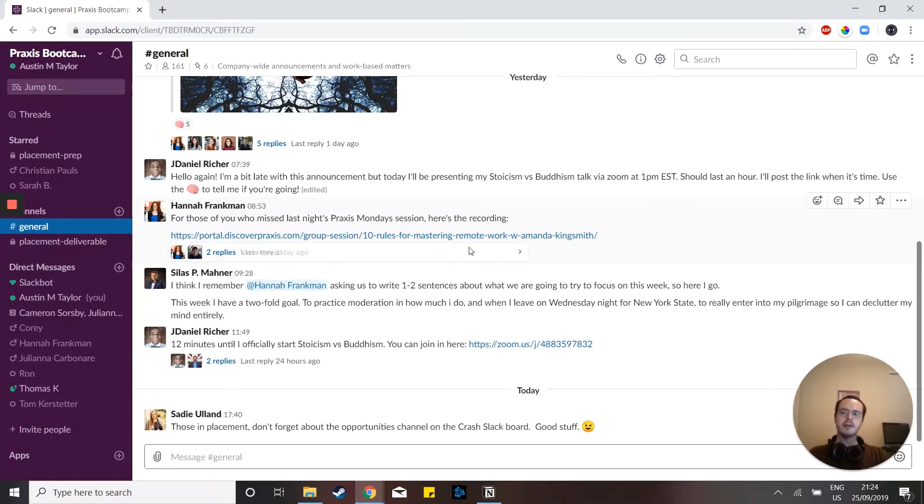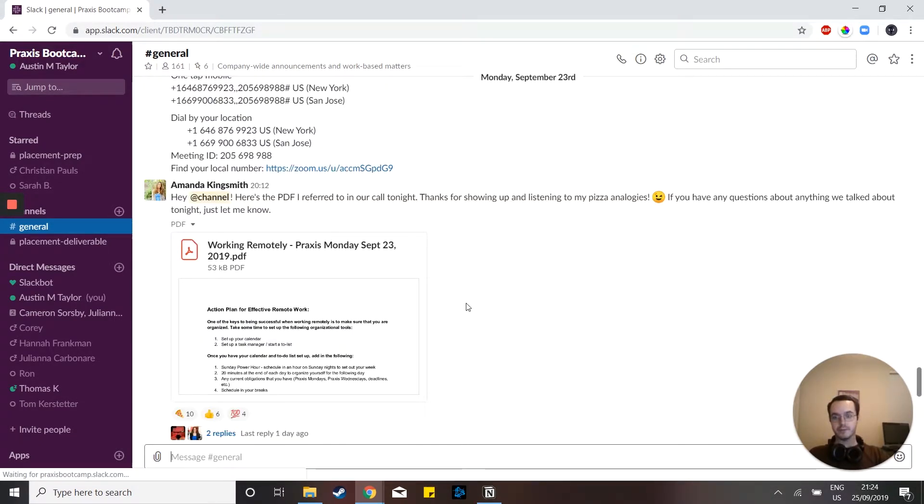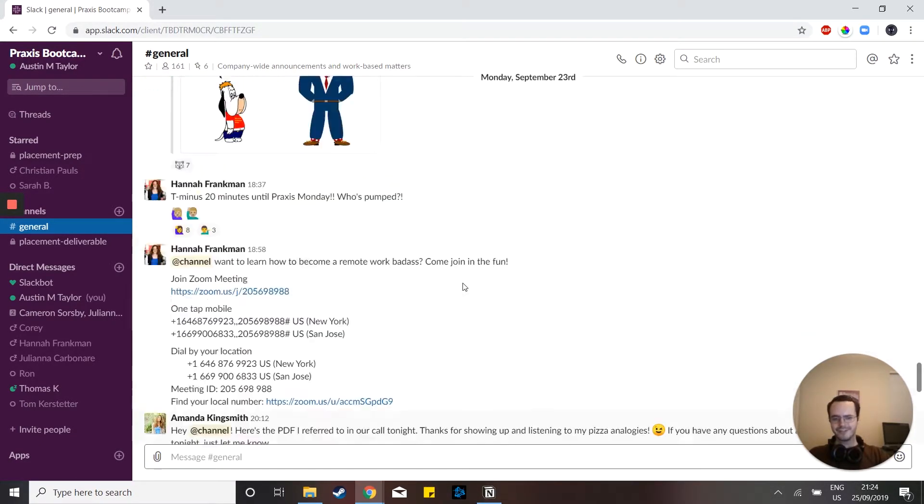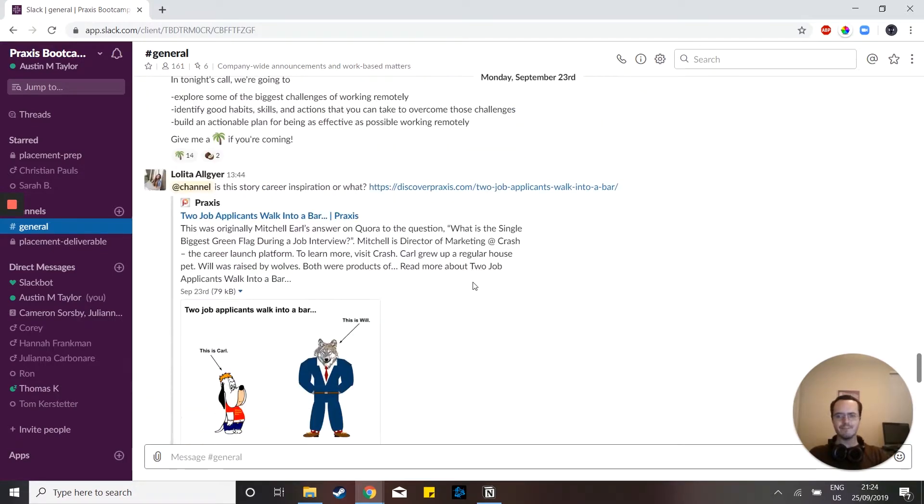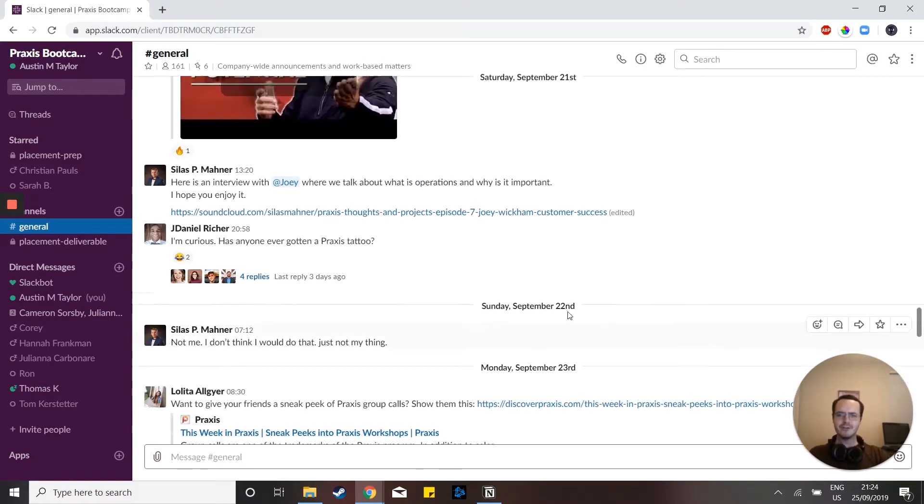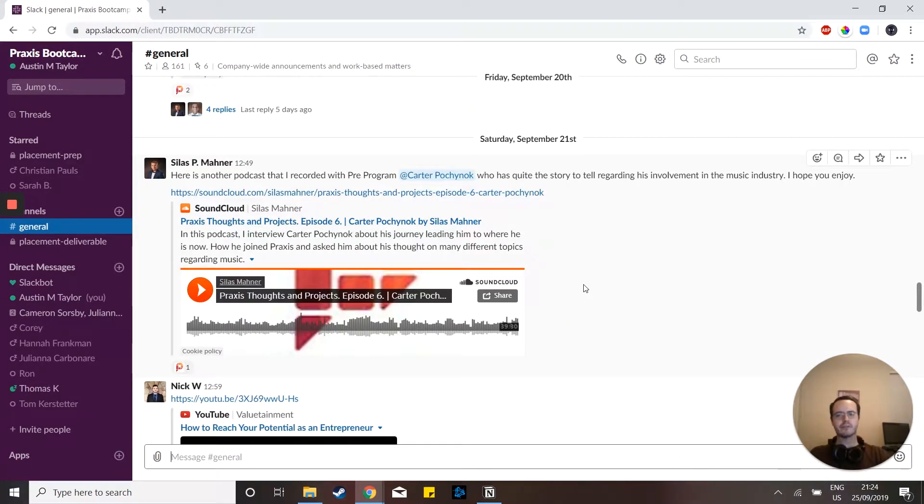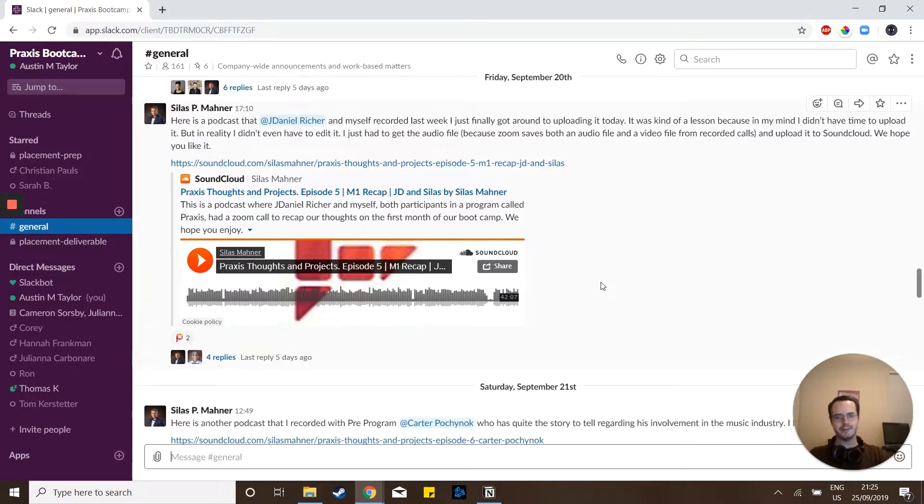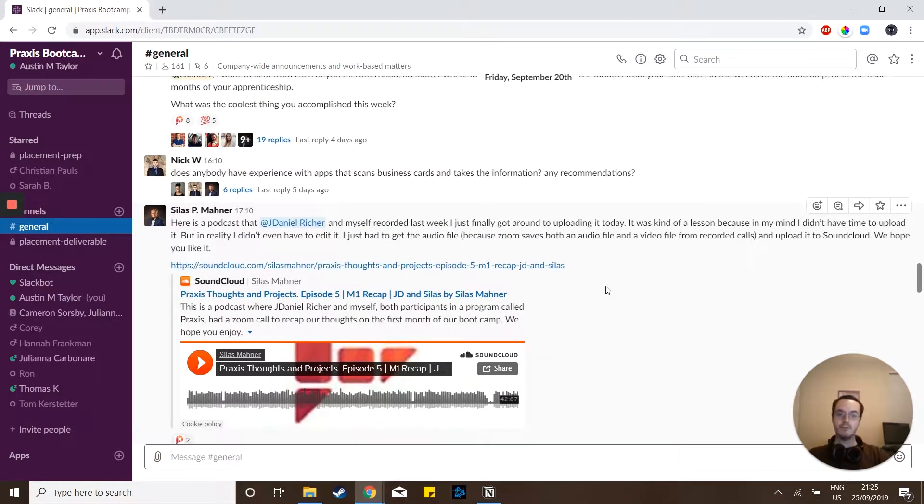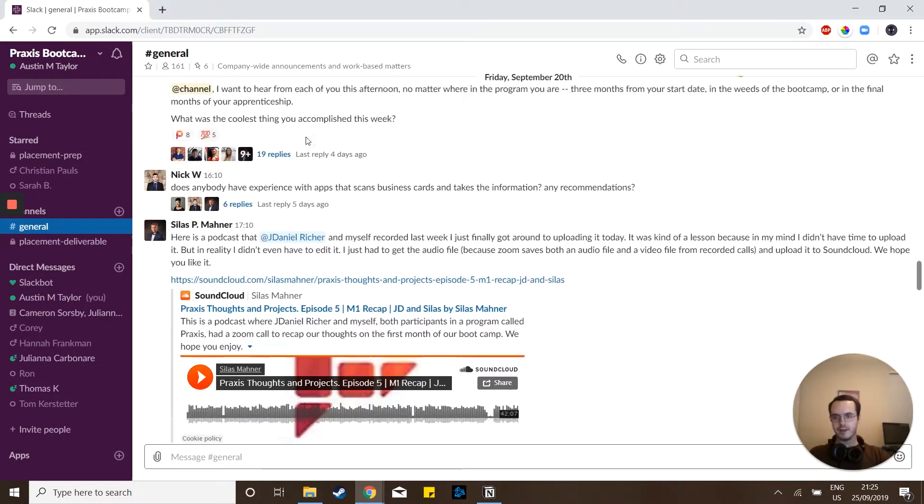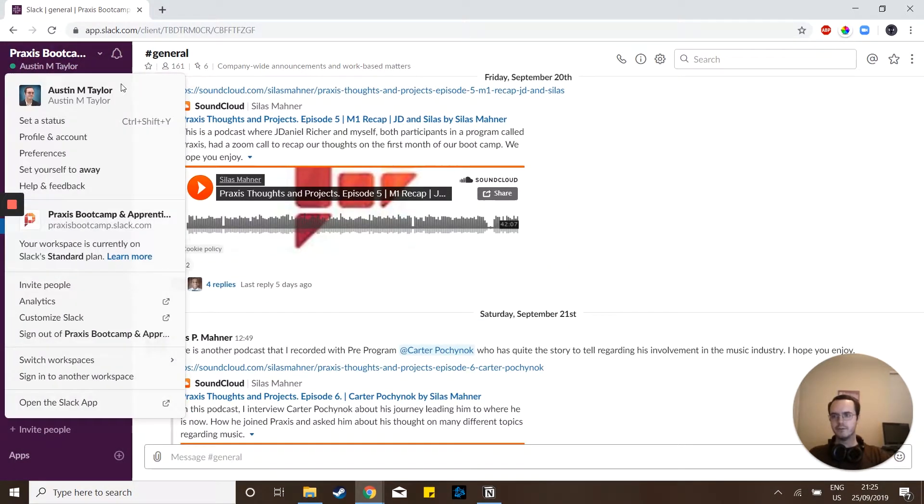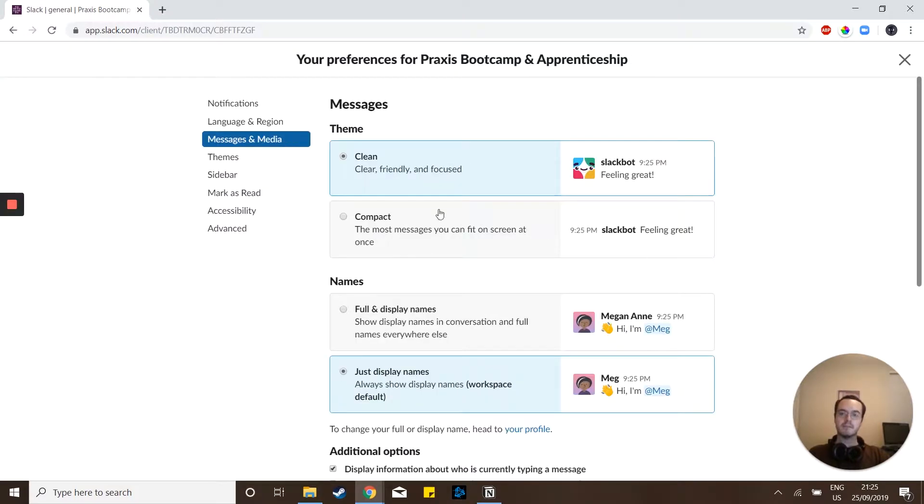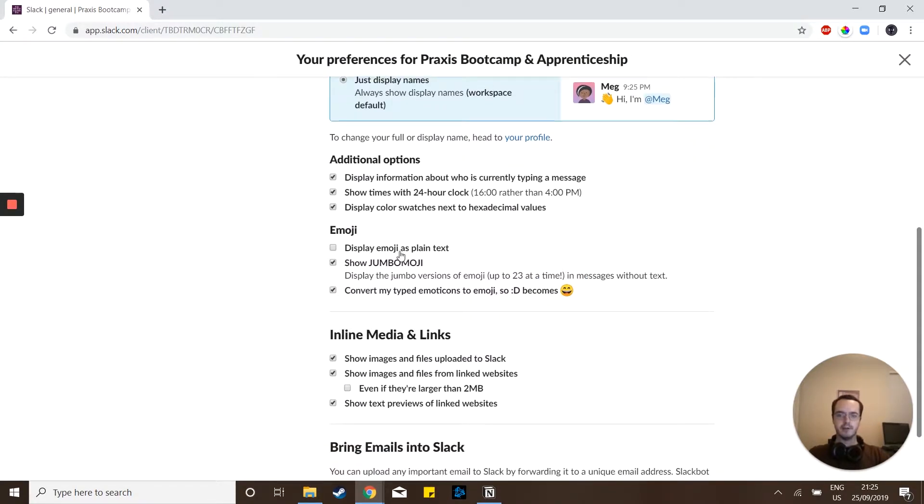So you'll notice here in my general channel, there's a lot of clutter right here. There's links, there's emojis, there's images, just a whole lot of stuff that I don't really want to see. It makes it to where I can only see like two messages at a time rather than five or six. To remedy this, I can go into my preferences once again, go to messages and media and come down here.